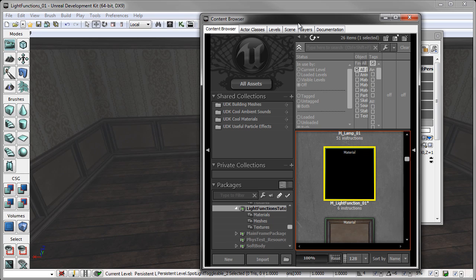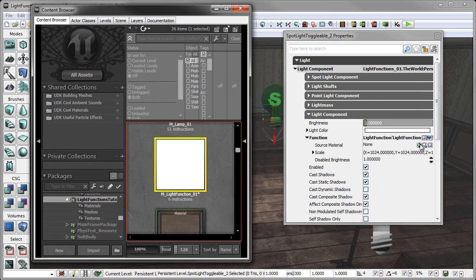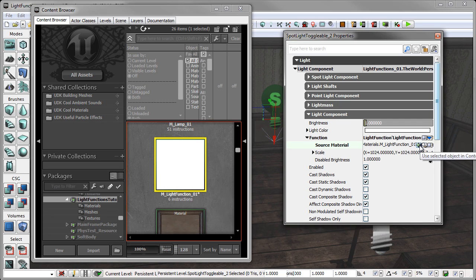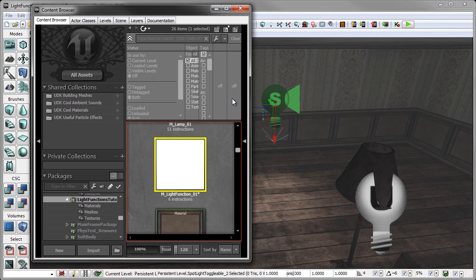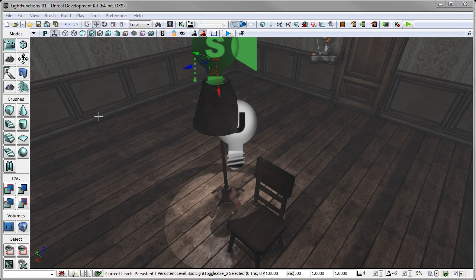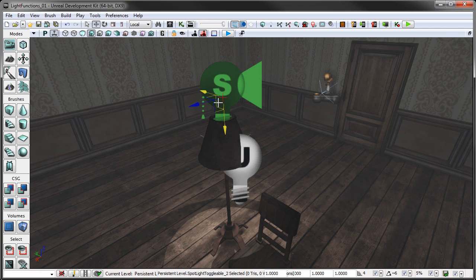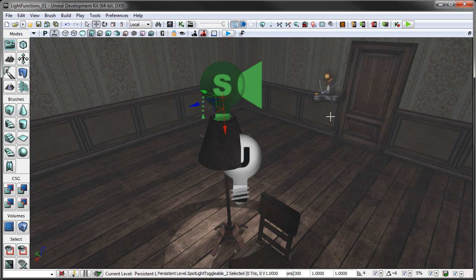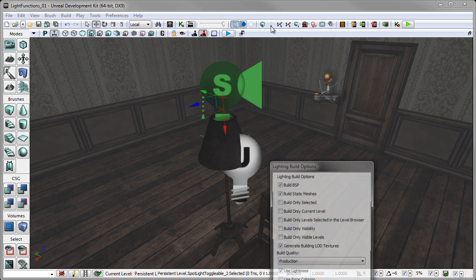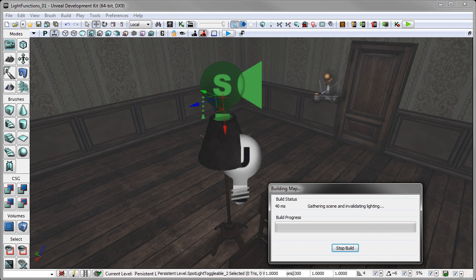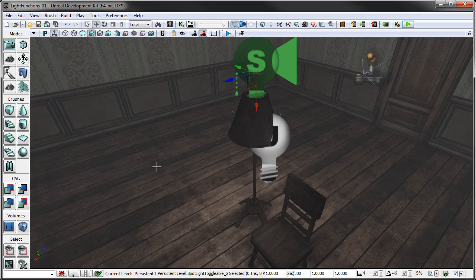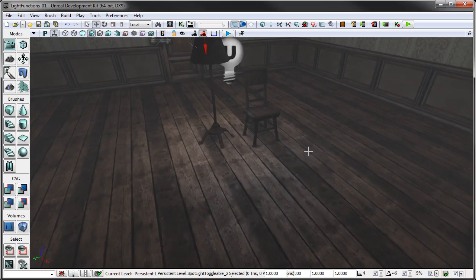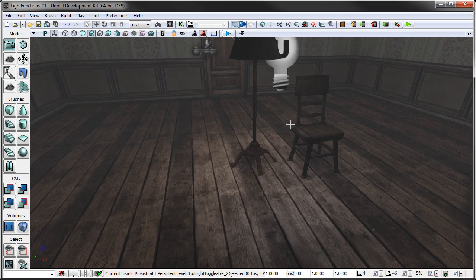So what we need to do is we need to plug a material into this function. We've already created our light function material. So let's just open up our content browser and I'm going to select M_light function. And I'm just going to click the use selected object in content browser. So now that we have our light placed and our material with our function placed inside of it, we're going to build our lighting. To do that, you just click the little light bulb right up here and I'm going to turn it for build quality production. And this will only take a second because this is a small scene. And now that our lighting's finished being built, you could see that we have a really cool flickering light.